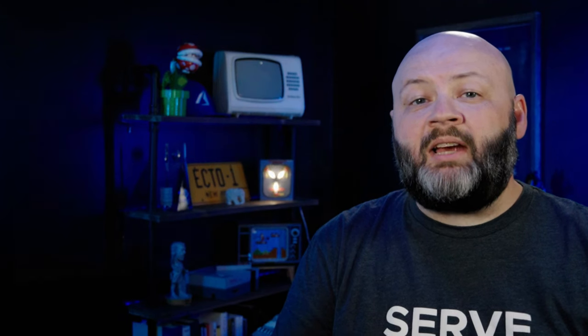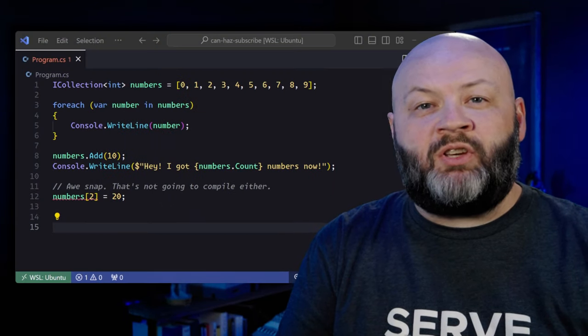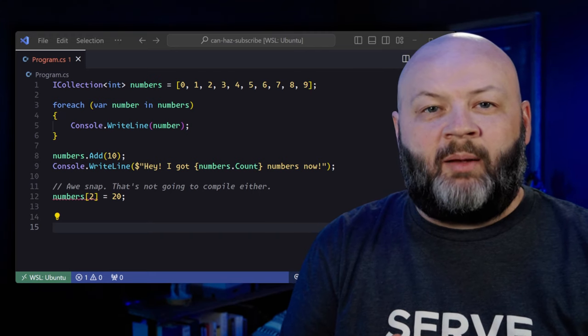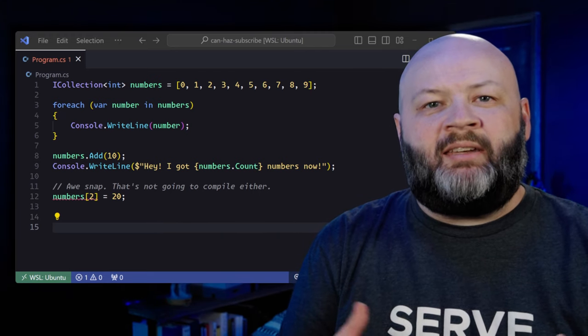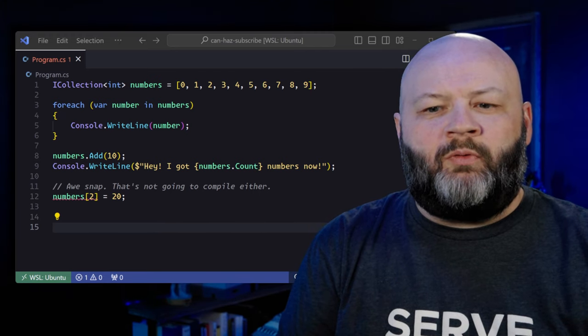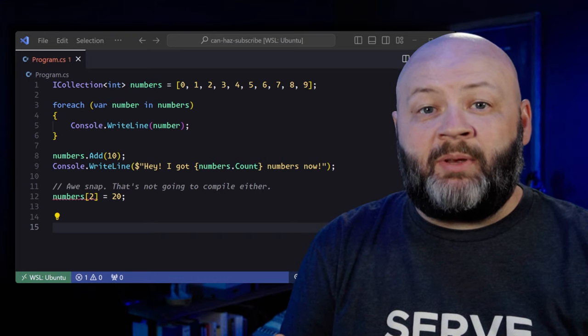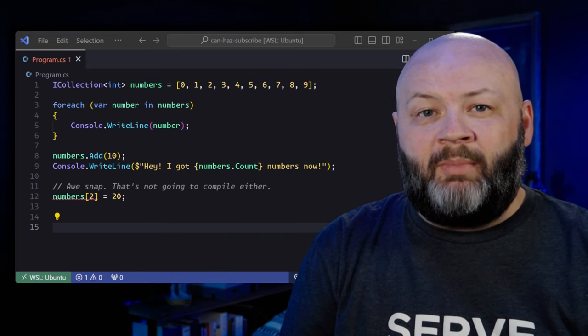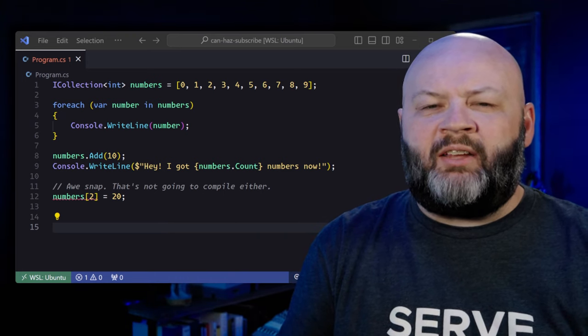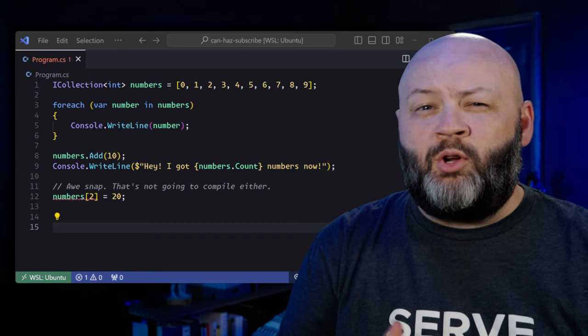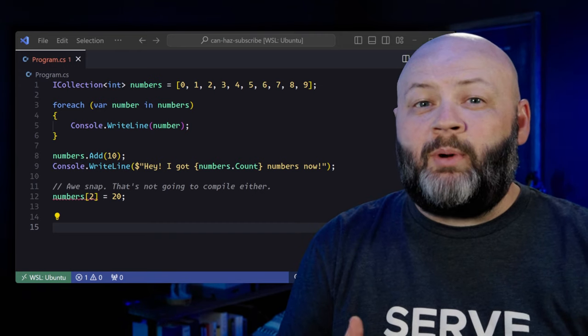On top of an iEnumerable is the iCollection. One of the benefits that iCollection adds is the ability to add and remove items. iCollection is great when you don't need positional things — no index-related operations. So you can use .add, .remove, .contains, or .copyTo, and it even adds the .count method. You get that additional functionality of being able to add and remove items and move around a bit, but not positionally.